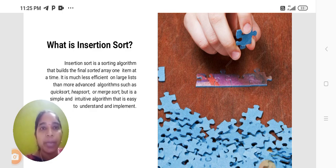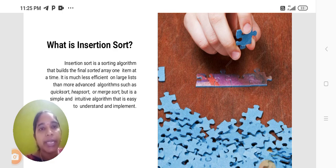Heap sort, or merge sort, but it is a simple and intuitive algorithm that is easy to understand and implement.